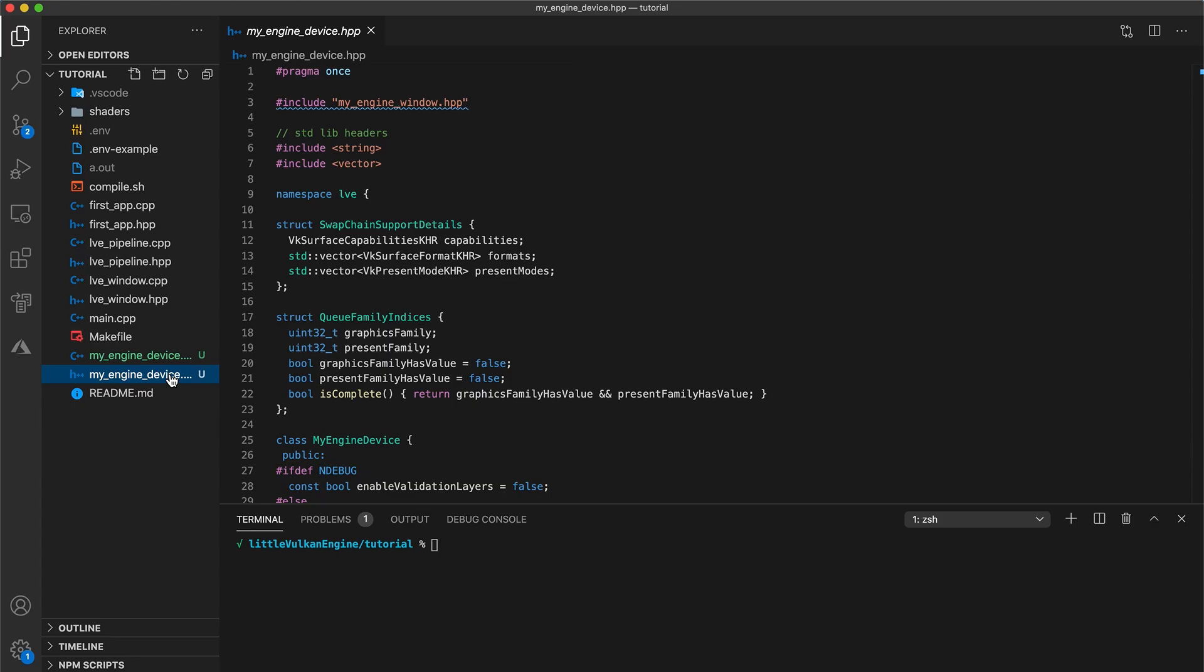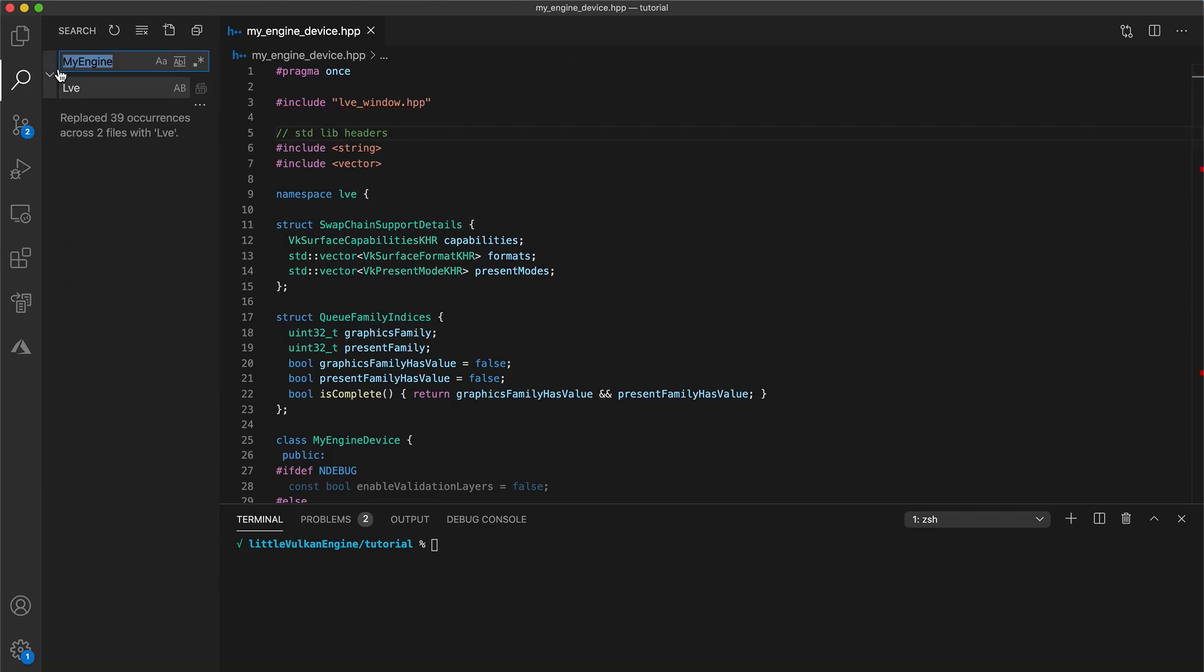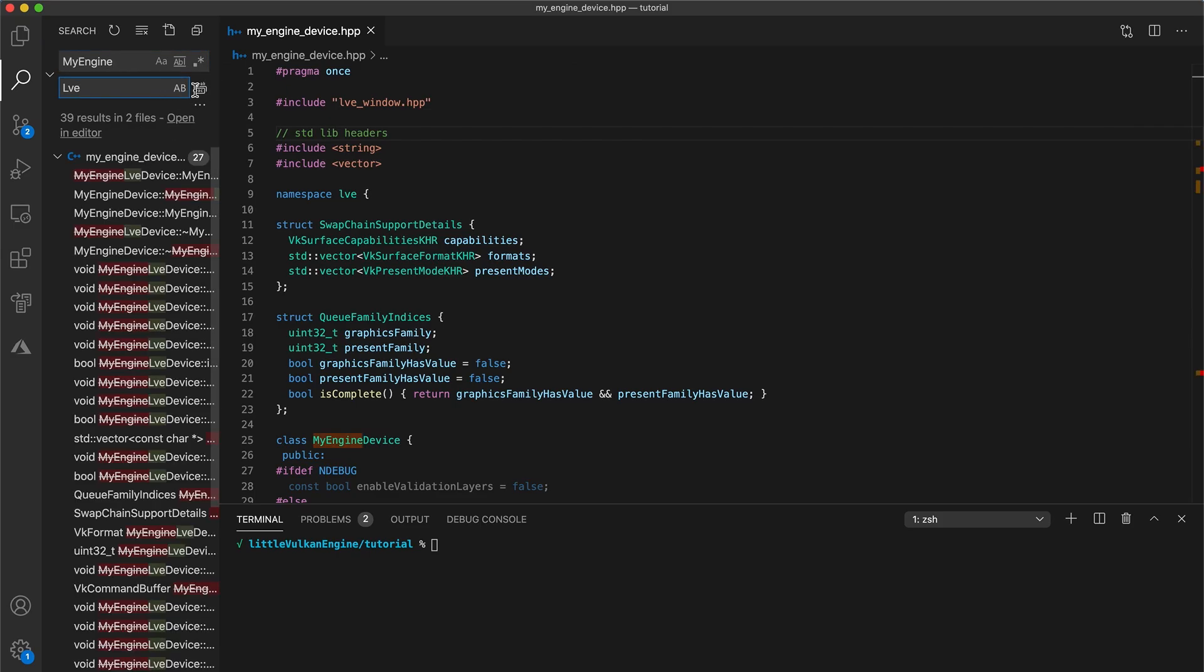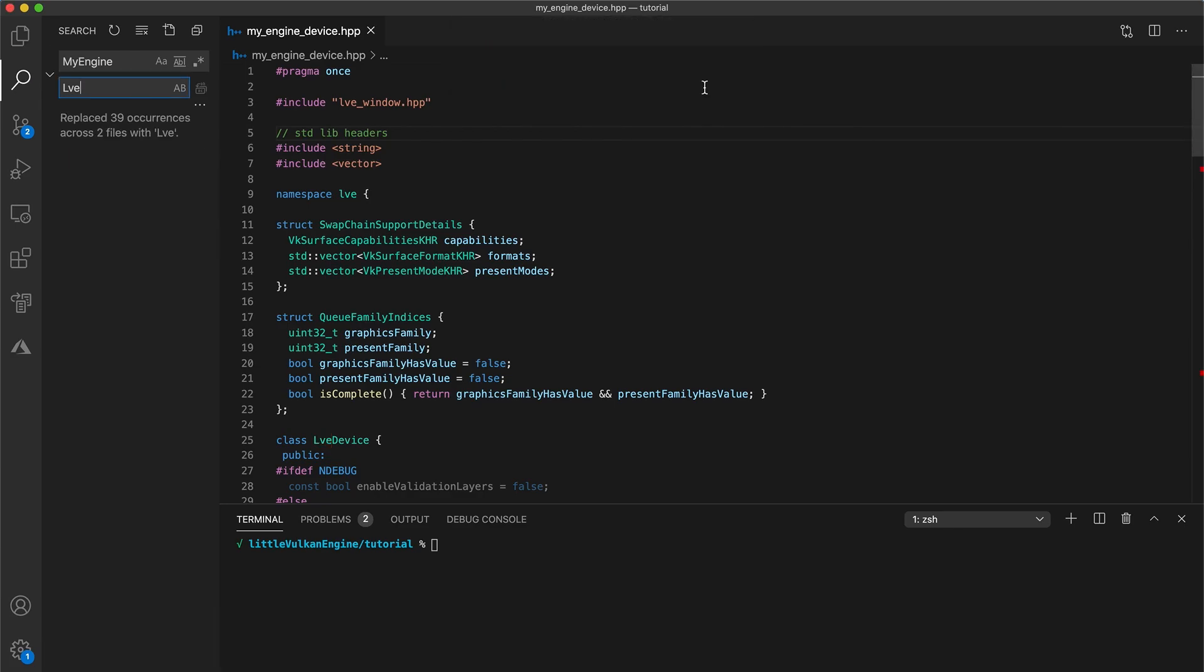At the top of the file, change this include to be for your window class. Update the namespace to match the rest of your project. Then do a find and replace to change the MyEngine prefix to whatever you'd like. So in my case, I'm replacing all occurrences of MyEngine to LVE in both my header and implementation files. Let's update the file names as well.